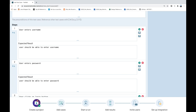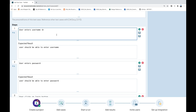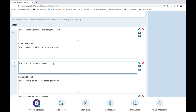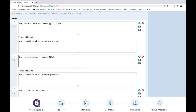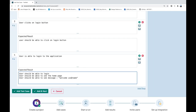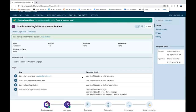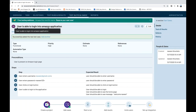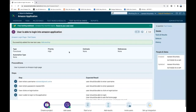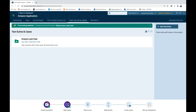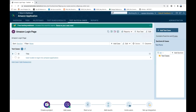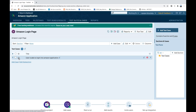The expected result for the final step: 'User should be able to see the home page' and 'User should be able to see a message: Welcome [username].' You can also include test data within angle brackets — for example, username as naveen@gmail.com and password as Naveen123. Save the test. You can see this entire test with four steps listed and the metadata attributes.